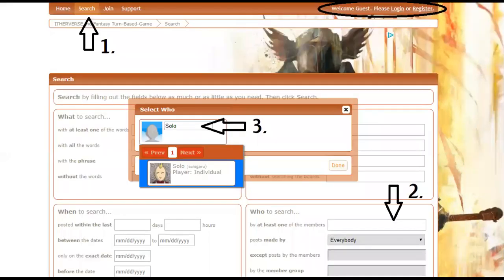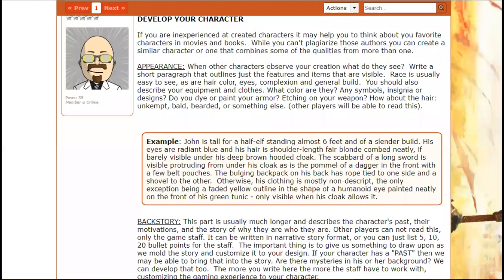One of the first things you'll need to do when putting together your character is come up with a theme, a concept, and a name. Make sure that name hasn't already been used by someone else. Use the search feature — you don't have to be logged in to do it, you can search as a guest — to see if the character name you're thinking about has already been used. If not, you have a good chance of claiming that name.